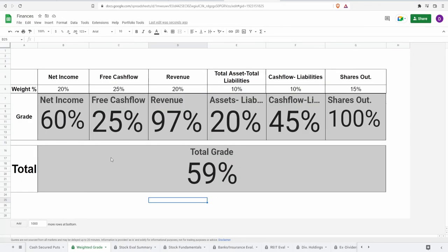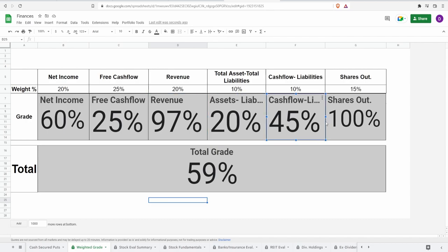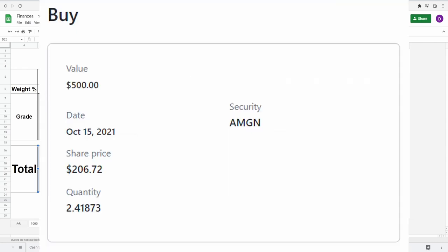For cash equivalents, they currently hold $5.2 billion with an average of $6 billion. Let's do a quick recap: net income 60%, free cash flow 25%, revenue 97%, assets minus liabilities 20%, cash flow minus liabilities 45%, and shares outstanding 100%. For an overall grade of 59%. You're probably wondering, this is lower than 70, lower than 60, why would you buy it?